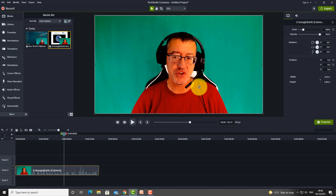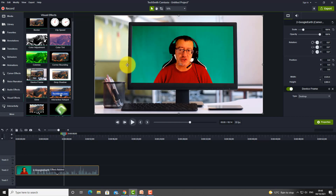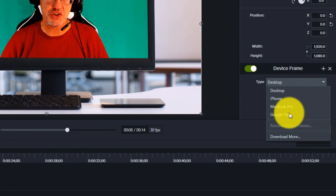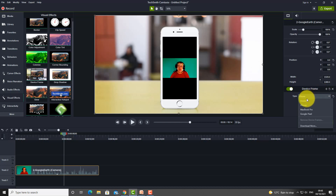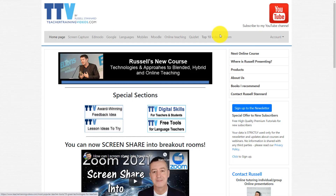If you go down to Visual Effects, you have the option to drop a device frame onto the webcam. I can drag one on and the webcam will sit inside a computer image. You've got a few devices to choose from — for example, an iPhone, a desktop, or a MacBook. That's another technique you might be interested in using.